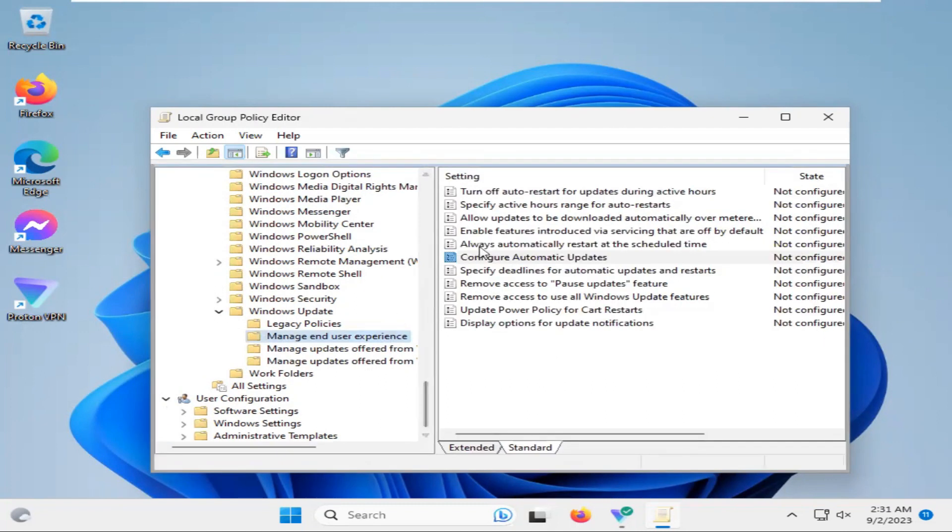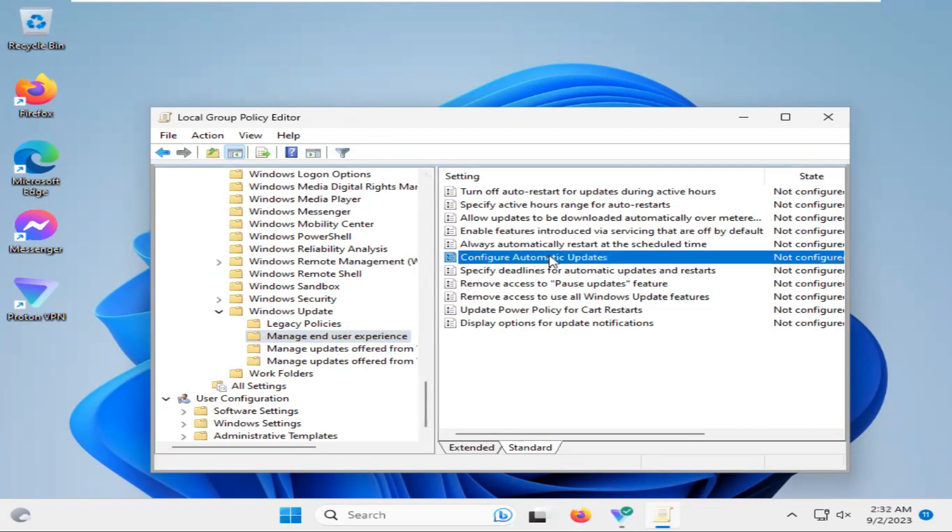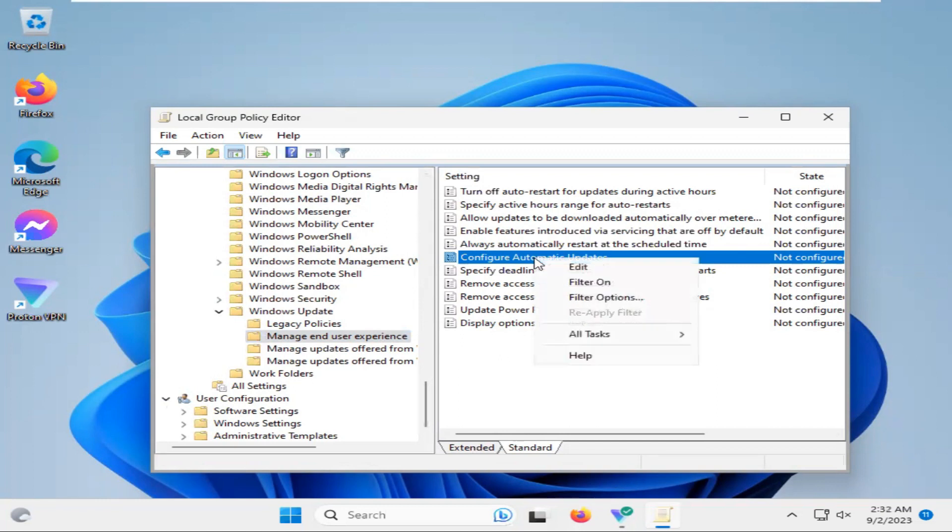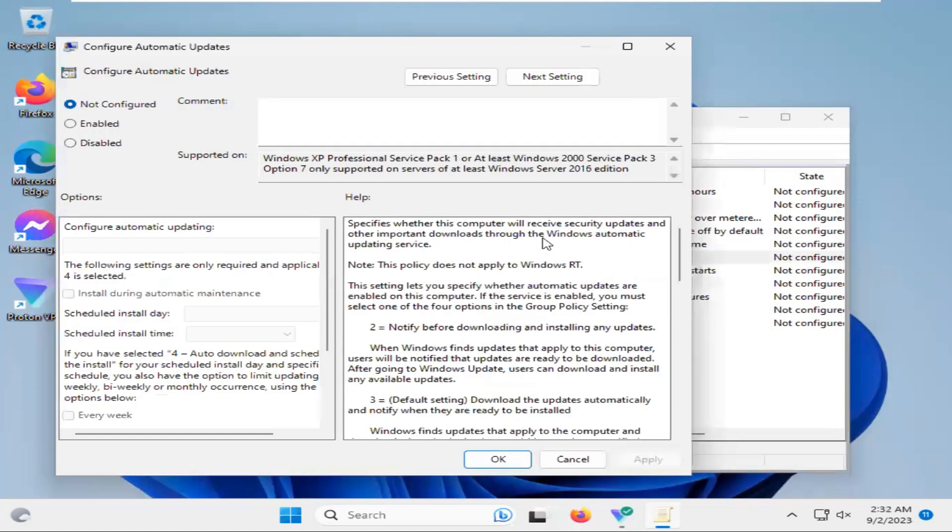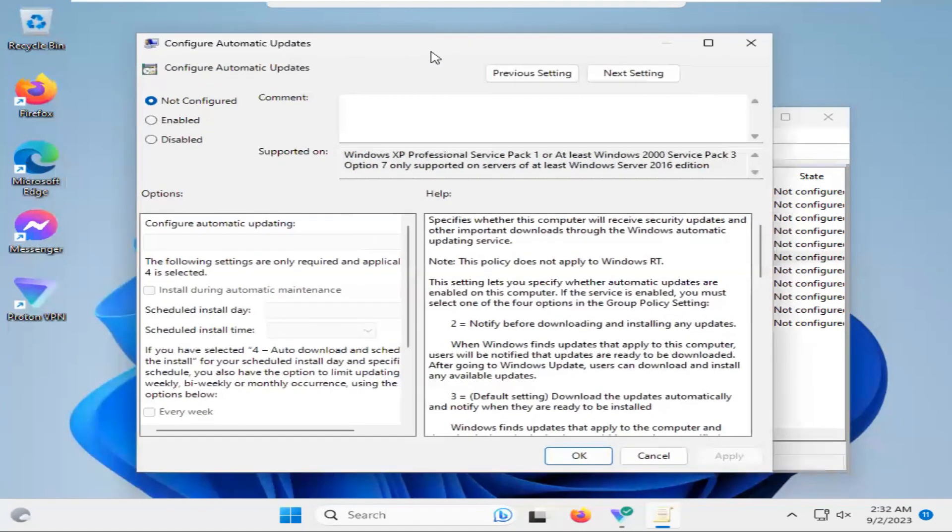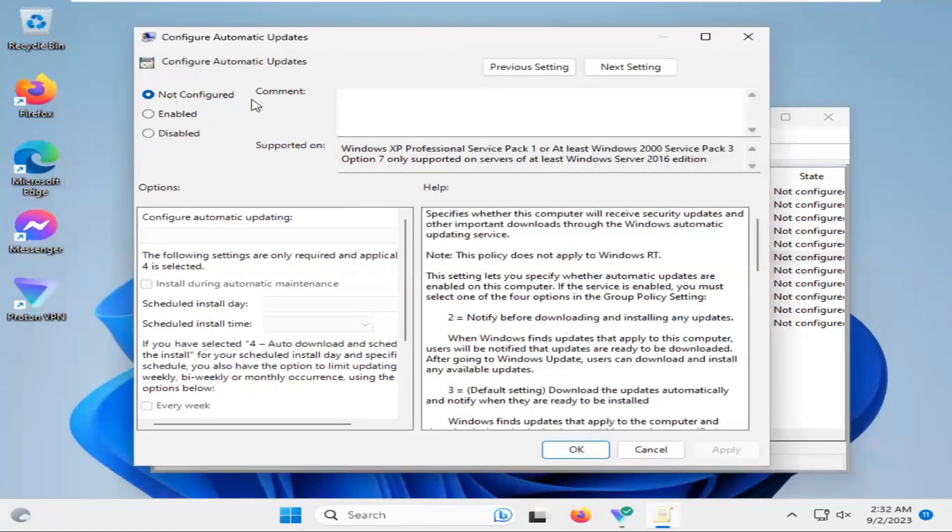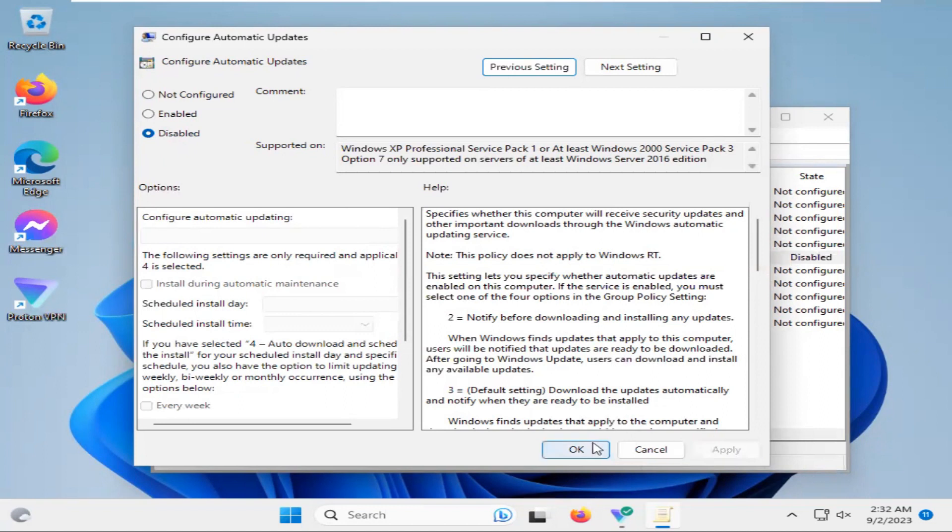Now select Manage End User Experience and select Configure Automatic Update. Right-click on Configure Automatic Update, click on Disabled, and click on Apply. Then click OK.